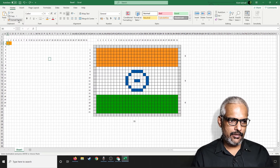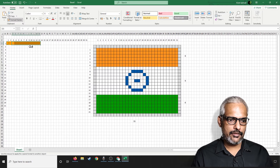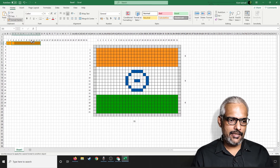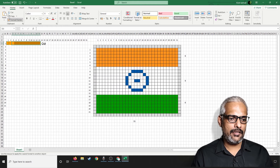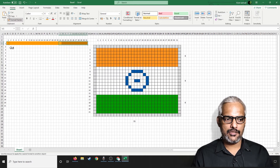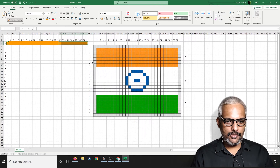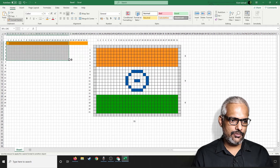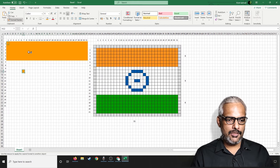I'll select this particular area, double-click on format paint, and apply it to this area, this area, and this area — copying the saffron color to all these areas. We need to do this for six rows, so I'll do all six rows simultaneously. Everything has been copied.